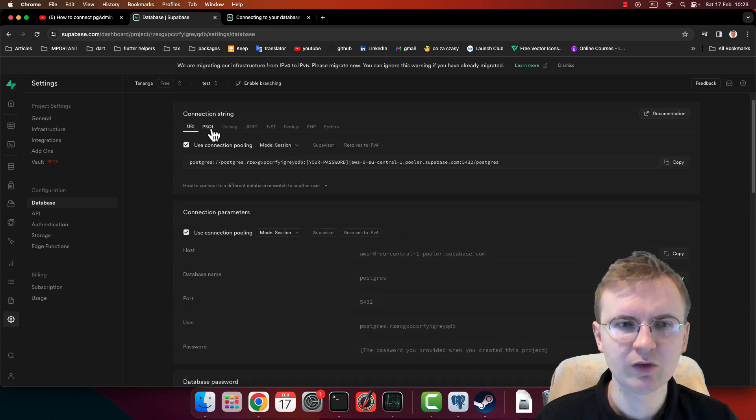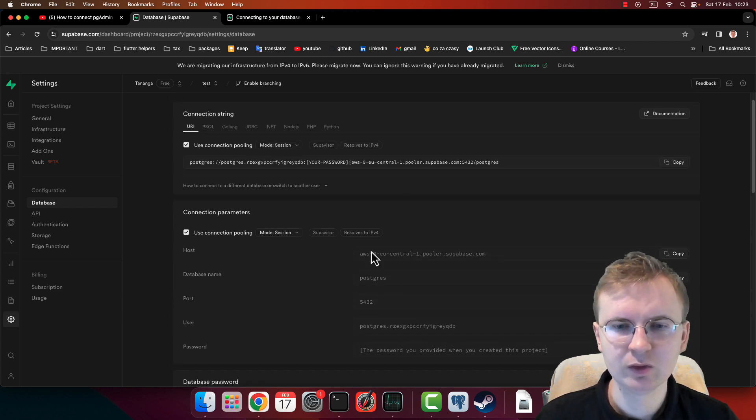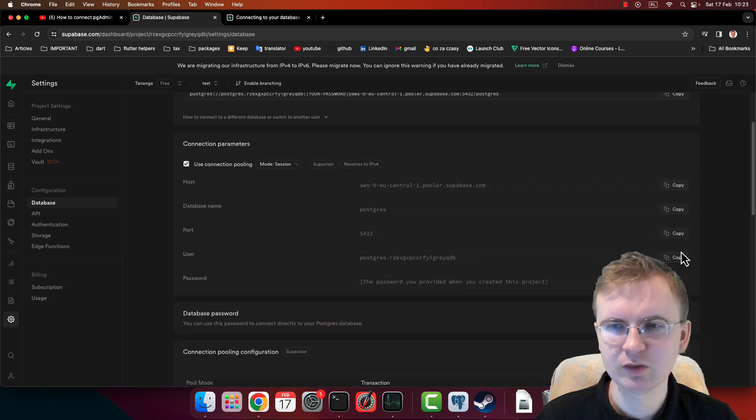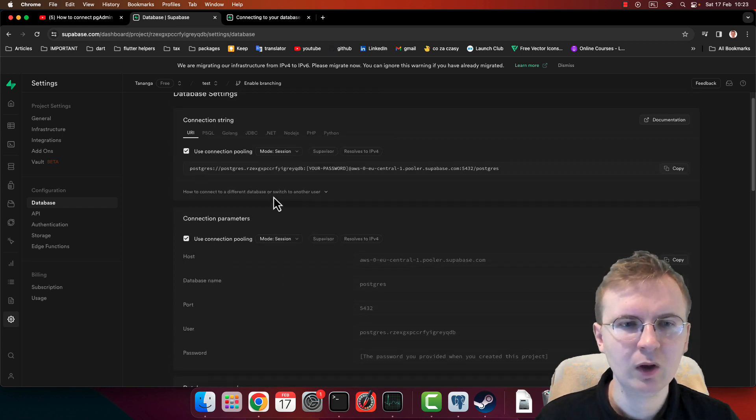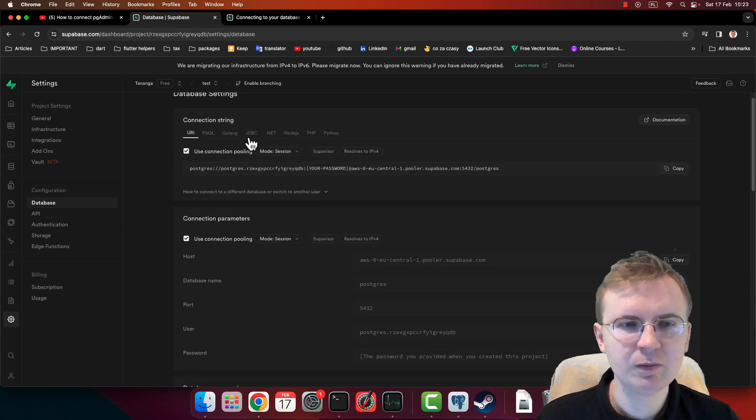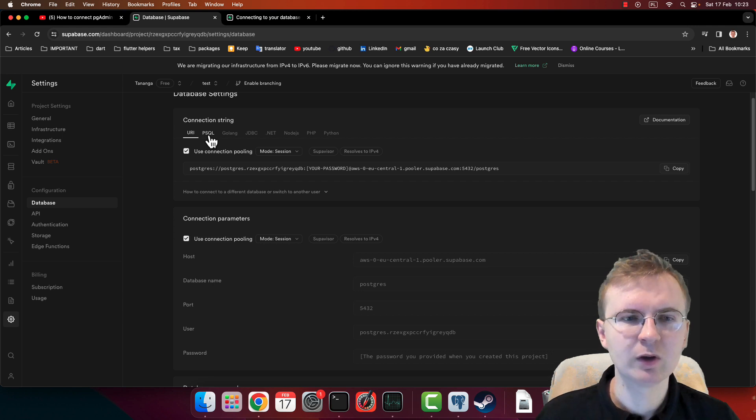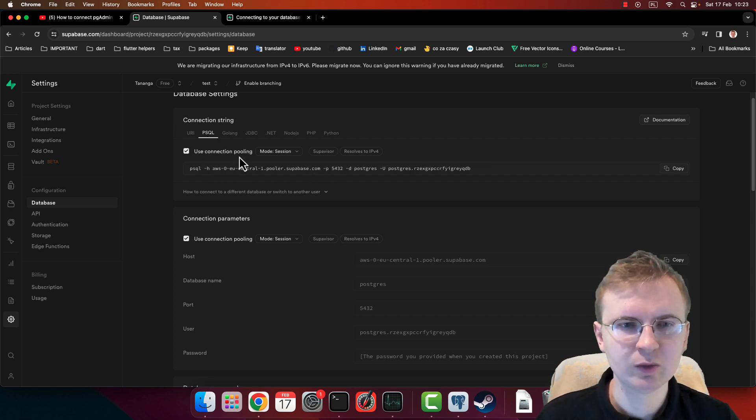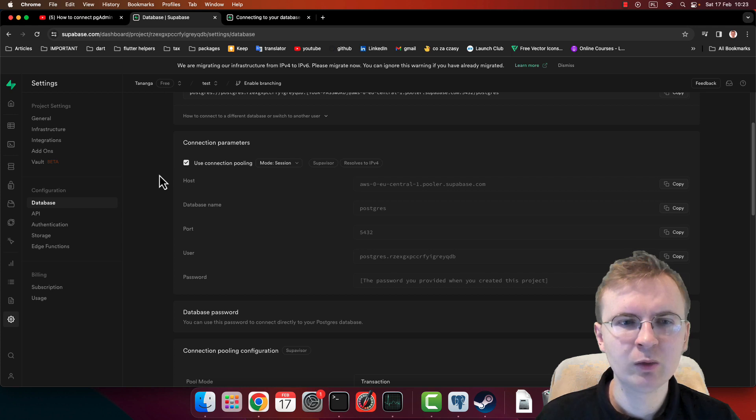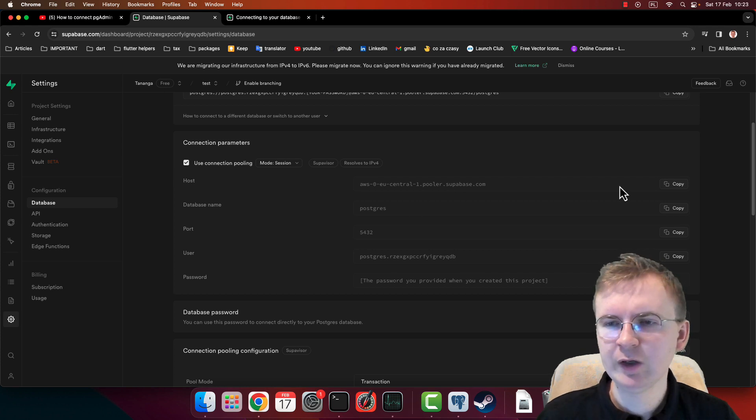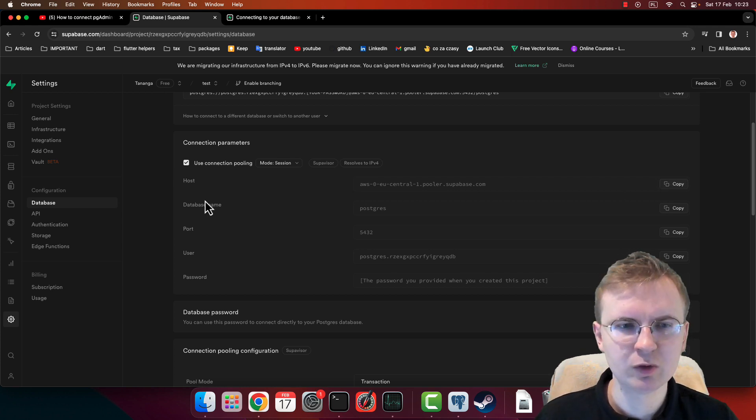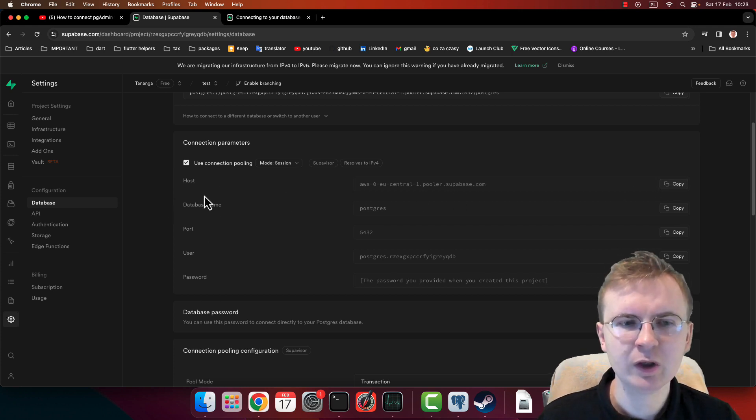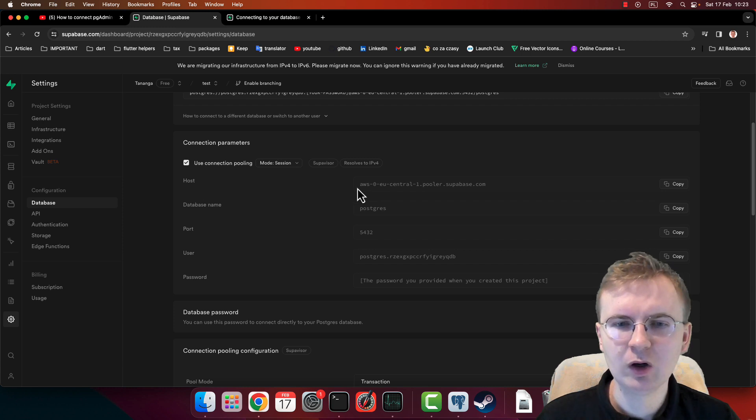You can also find this host, for example, if for some reason this table is not visible, maybe this one will be visible and you can click on psql and get host from here. But right now we have this very easy dashboard with all the information which we need. So host, as you can see, is something.supabase.com.